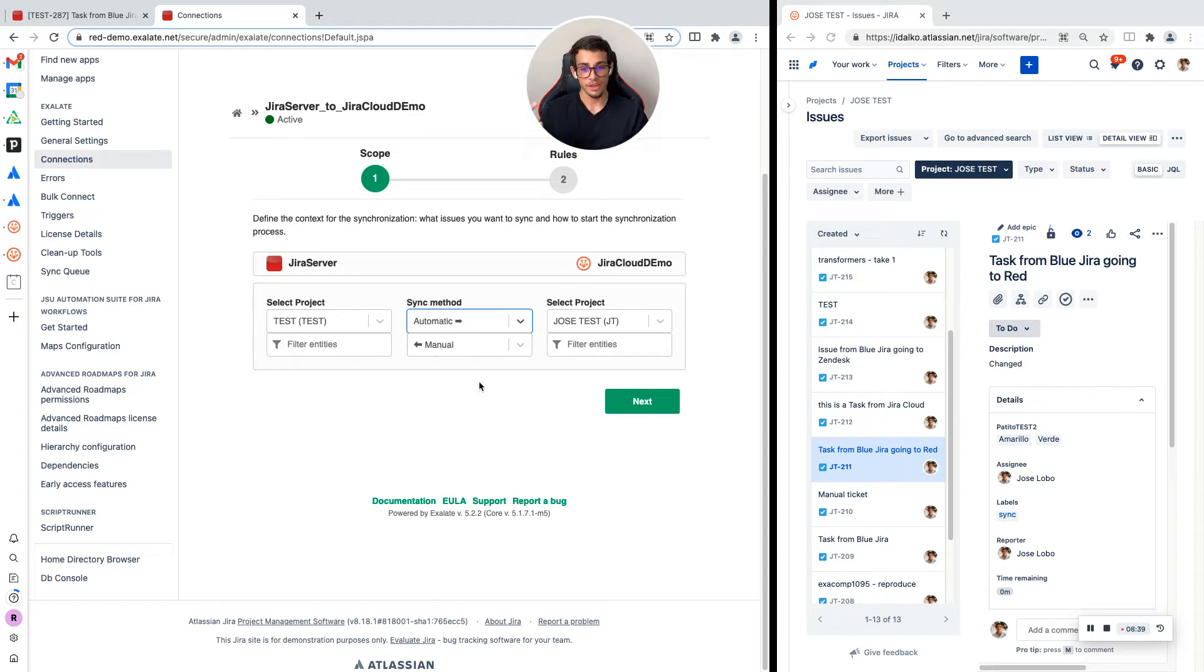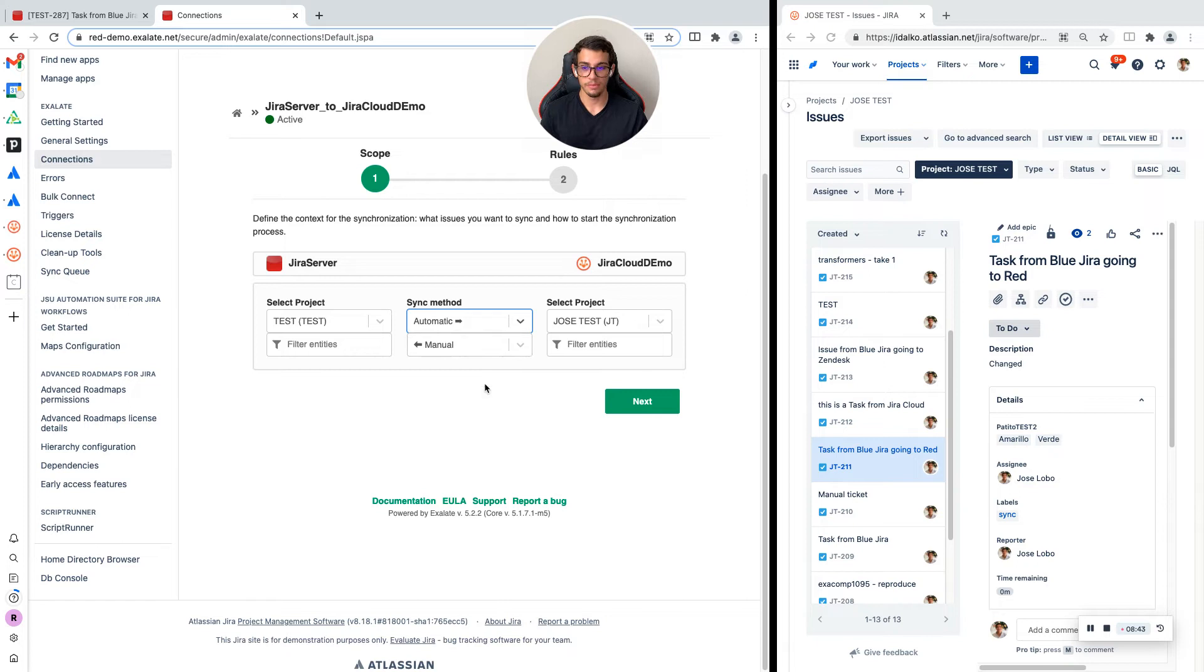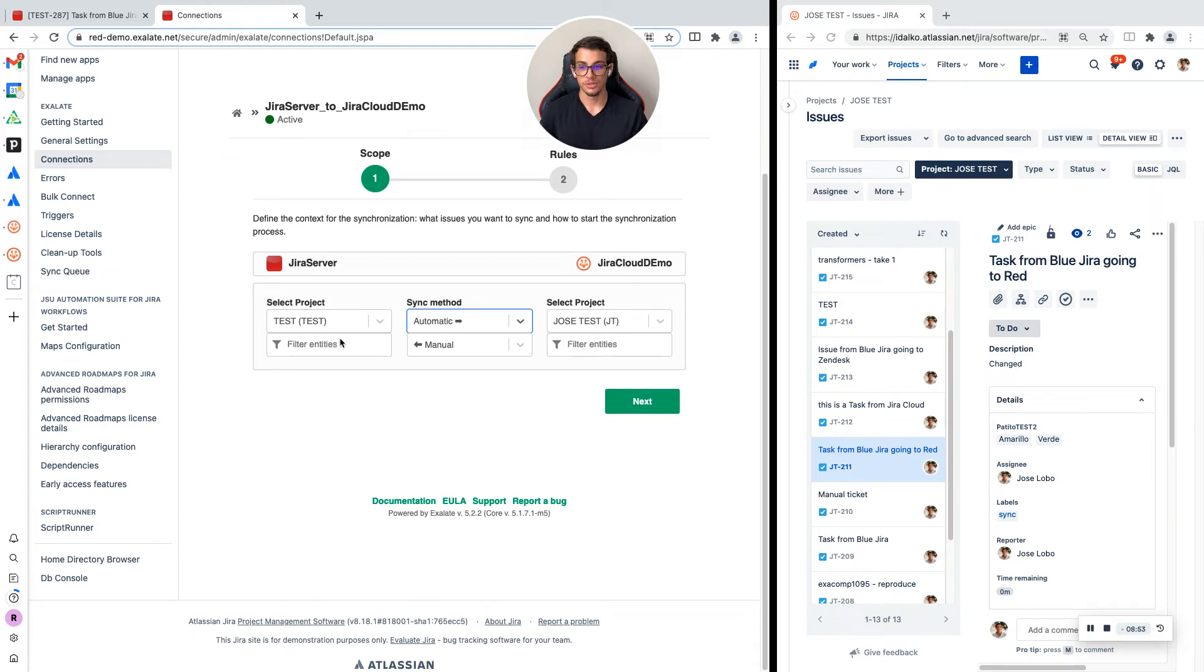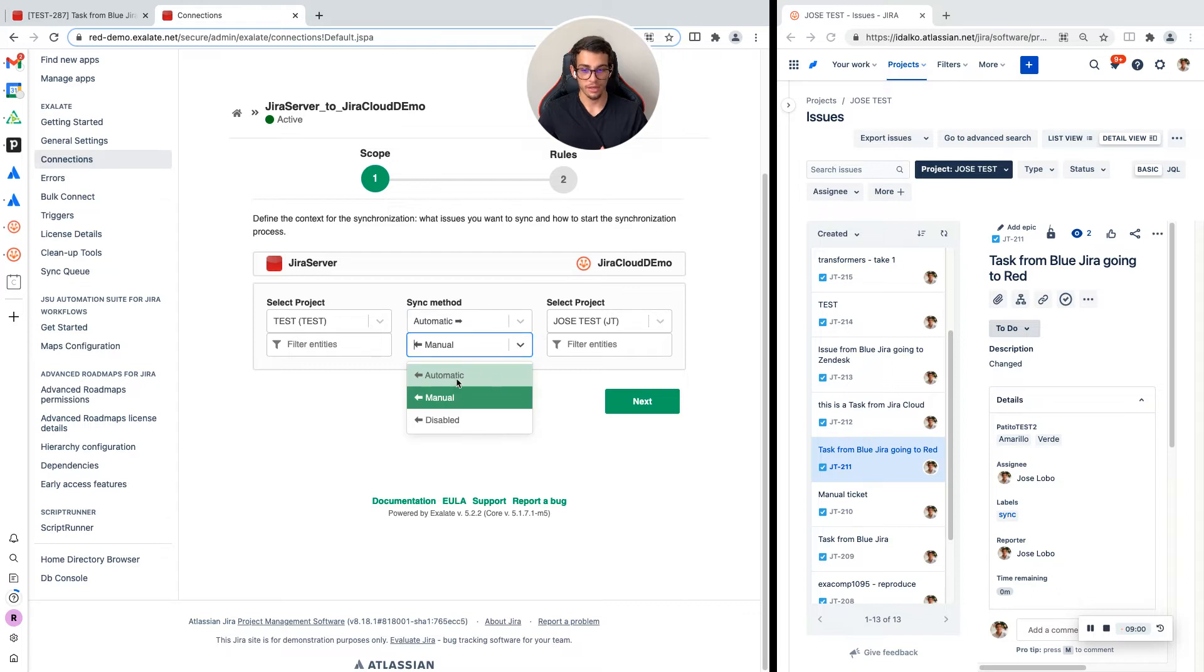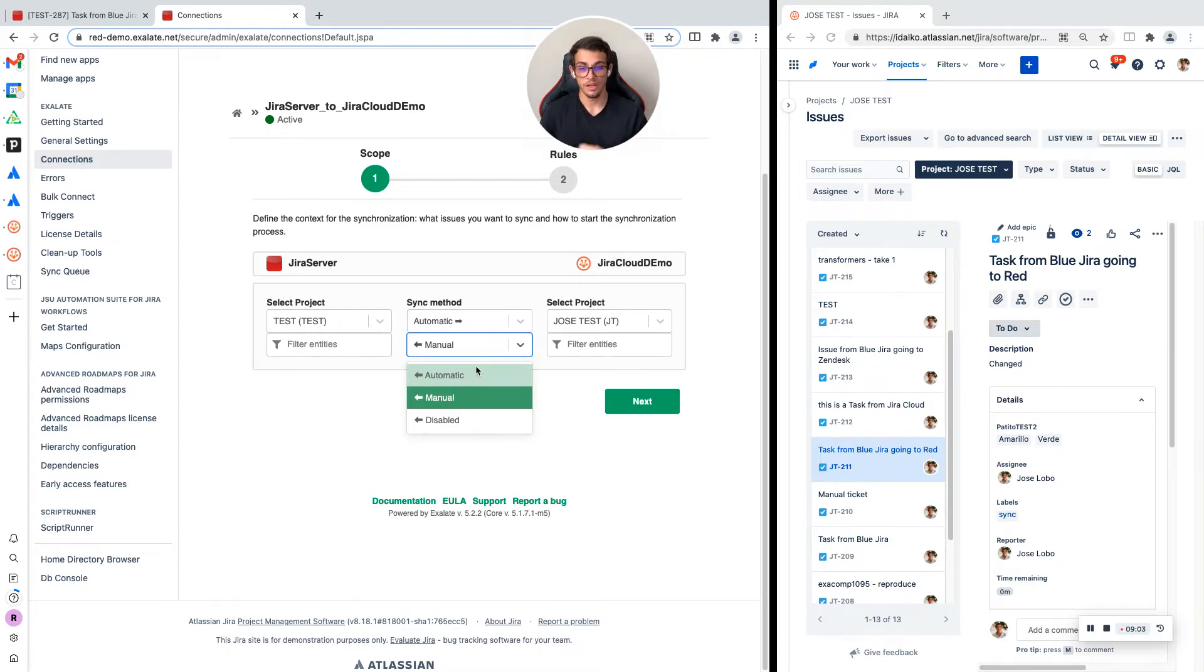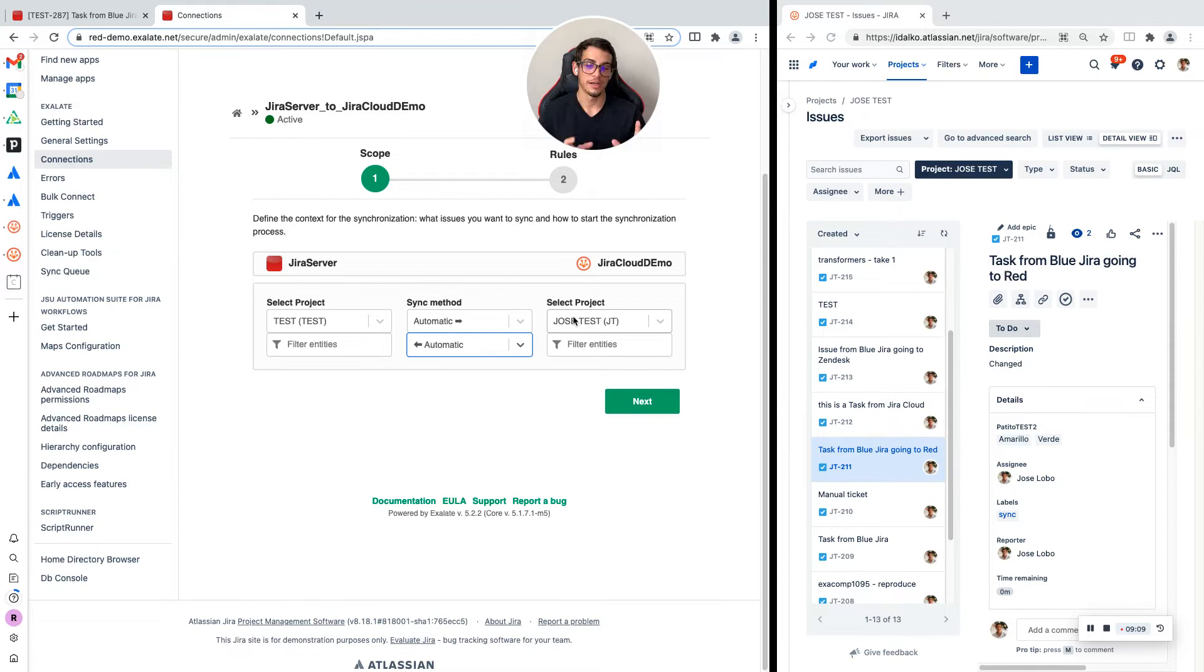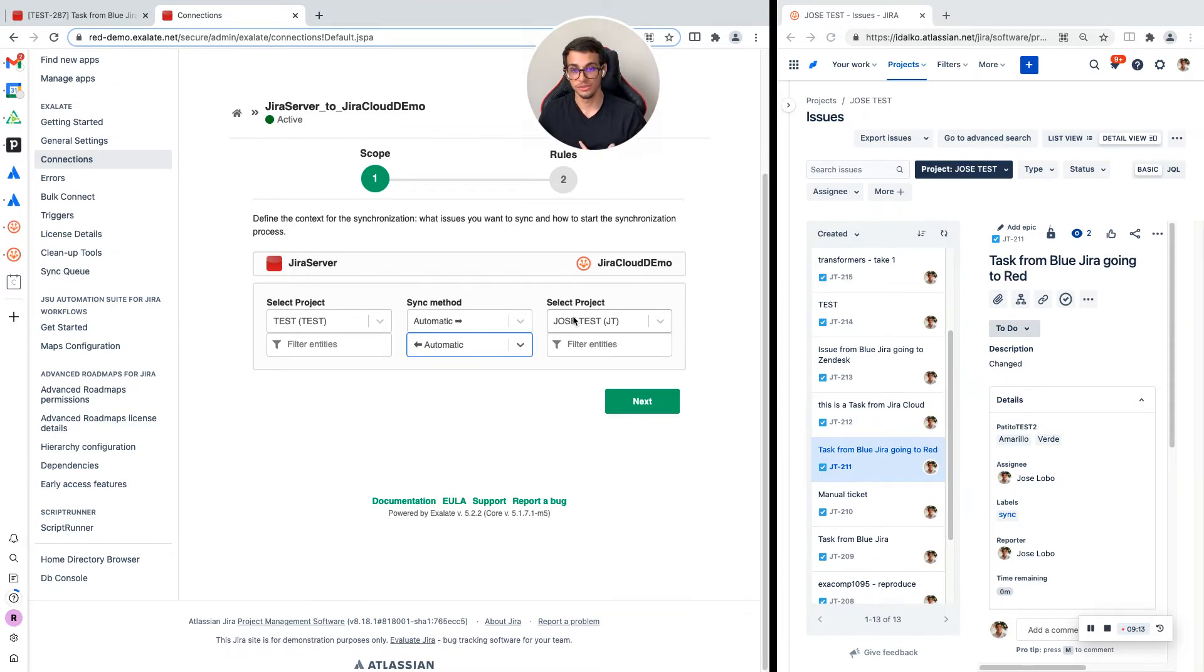If I change from manual to automatic on the syncing method, it means that any issue I create on the test project in JIRA server—could be a task, could be an epic, could be a subtask—will be automatically sent to the project Jose test. If I change the other button to automatic, any issue I create from Jose test is also going to be sent to the test project.